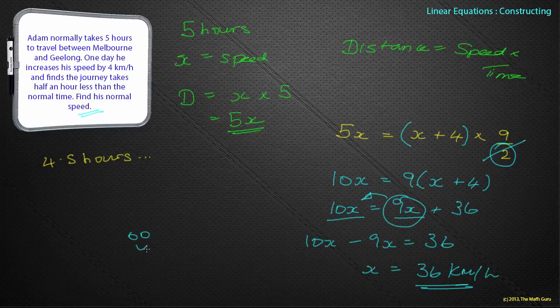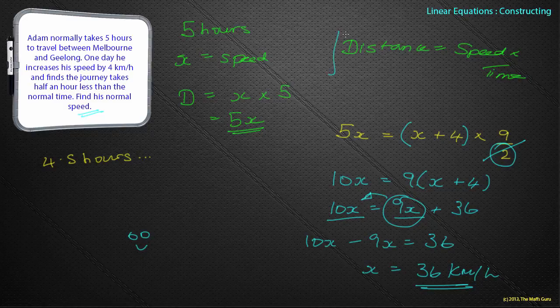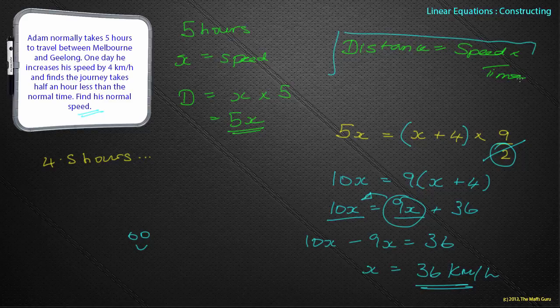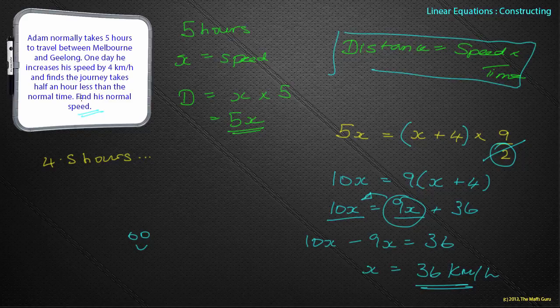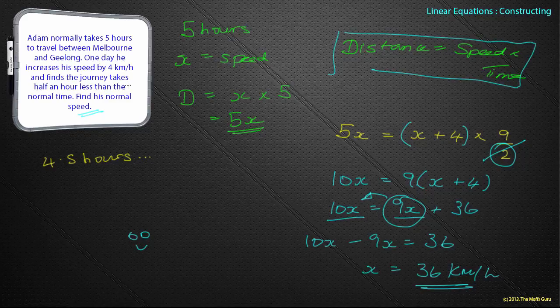That could seem like a complicated question. It isn't. It's the idea that distance equals speed times time, and using that, because on each journey, the distance is the same.